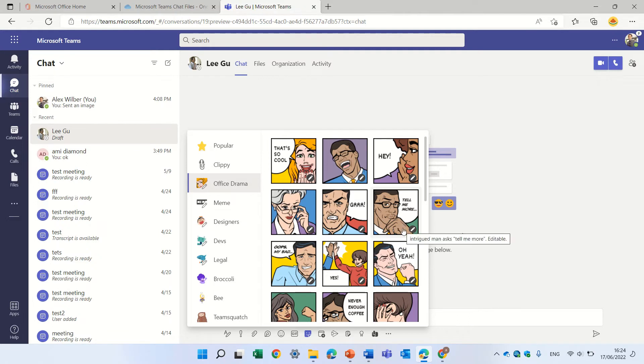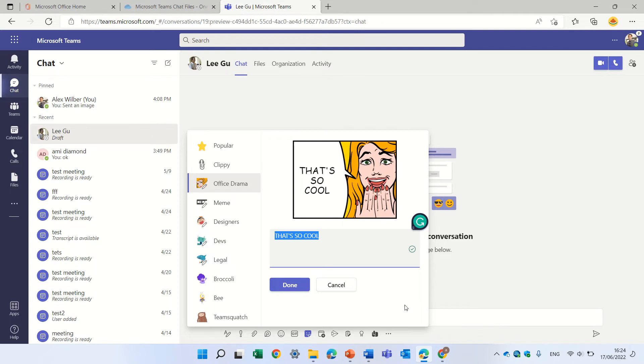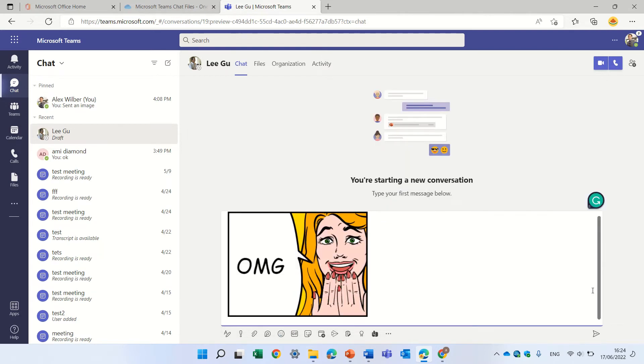The nice thing is that you can customize it. So I can choose one of these. I see the picture, but I can change the text. So that's so cool. I can say, oh my God. And I can do done and I can send it.